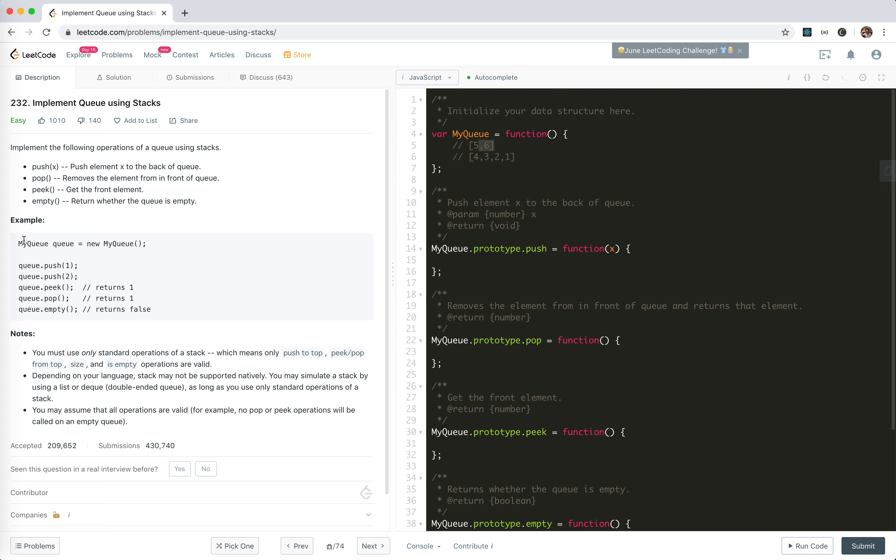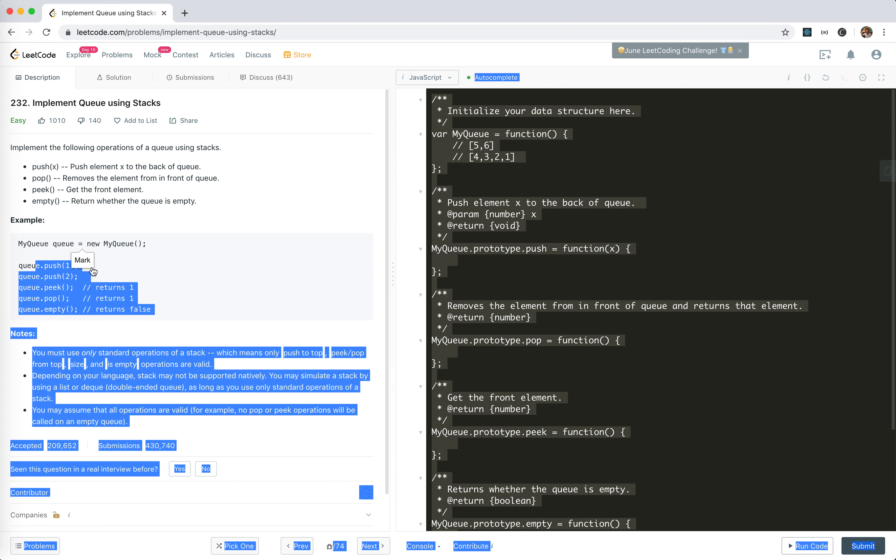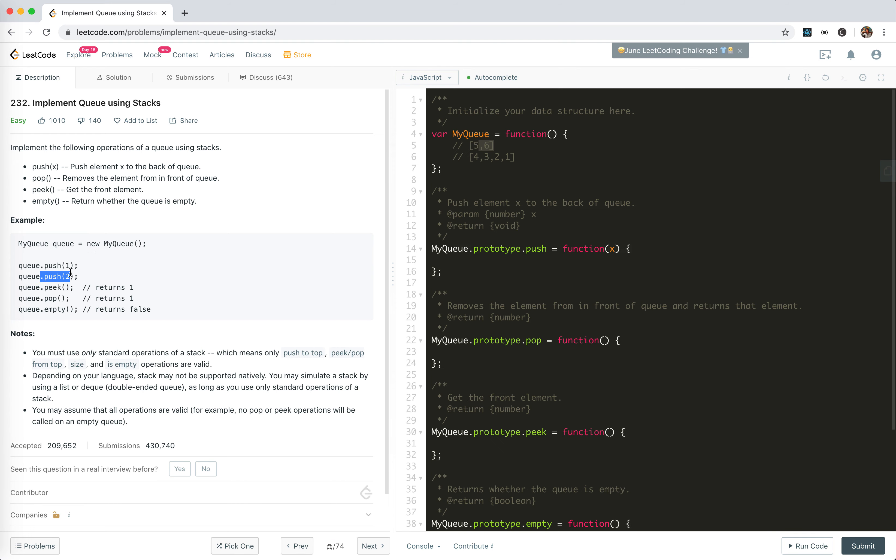So this is a queue. We could push one, push two, peek returns one, pop returns one, and then empty returns false. The problem is we cannot use direct array access. We can only use the top, push, and pop operations.